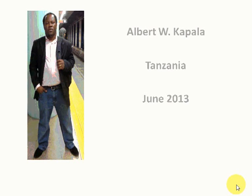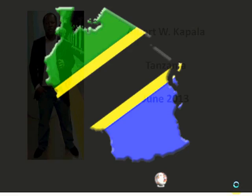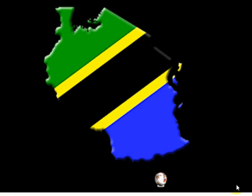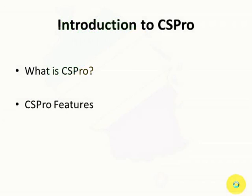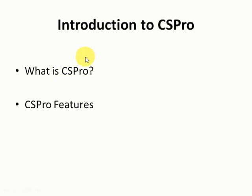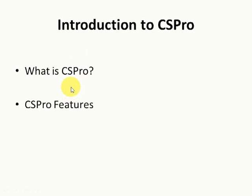Ladies and gentlemen, my name is Albert Kapala from Tanzania. Today I'm going to introduce to you the software called CSPro. Under this introduction, I'm going to cover two major parts: what is CSPro and the features that are available in CSPro.